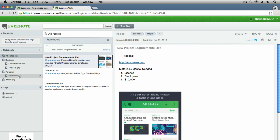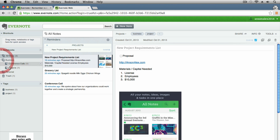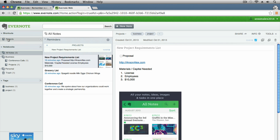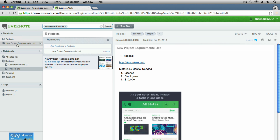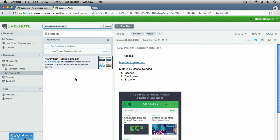The last thing I want to show is the shortcuts section at the top. If you're accessing the Projects notebook frequently, you can just drag it up to shortcuts so you don't have to navigate through the dropdown menus. You can even drag a specific note up there — like the new project requirements list. You can also drag tags up to the shortcuts section. This is for your most-used notebooks, stacks, notes, or tags for quick access.